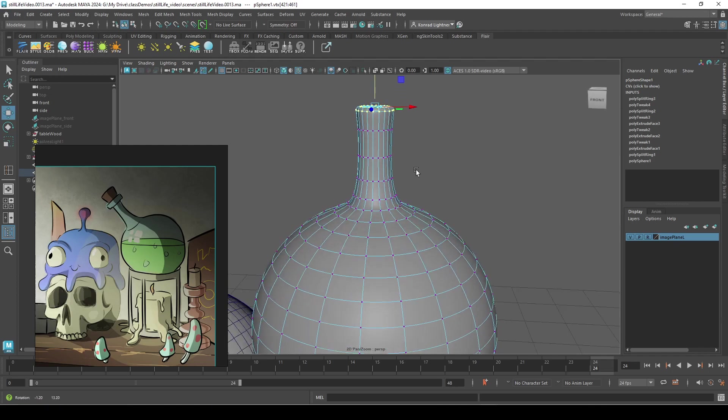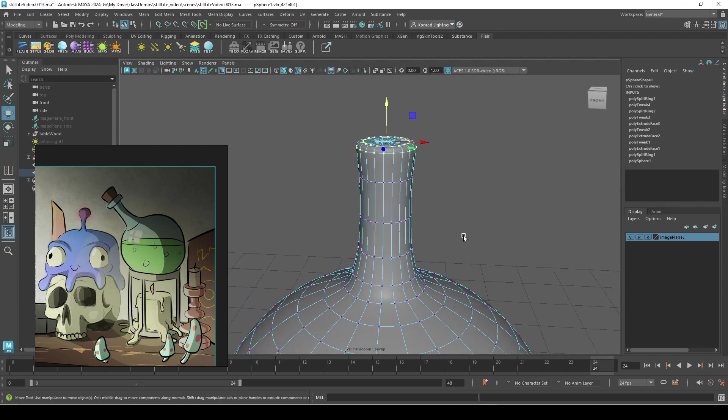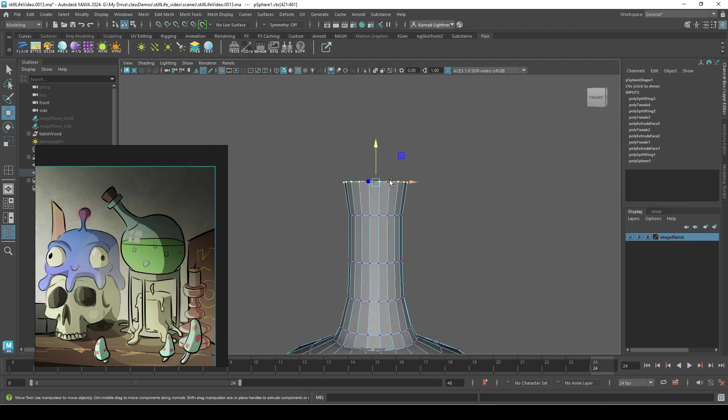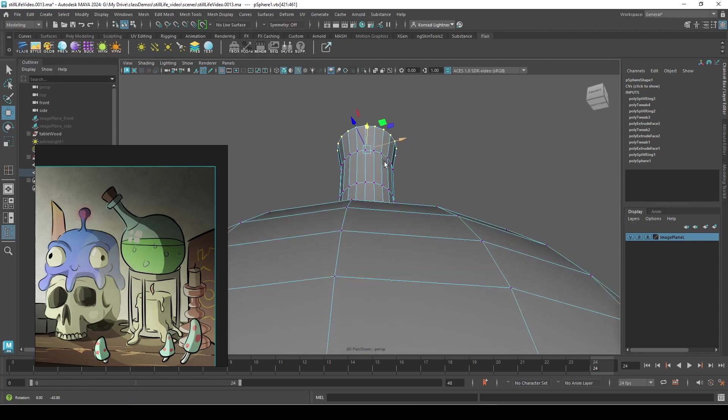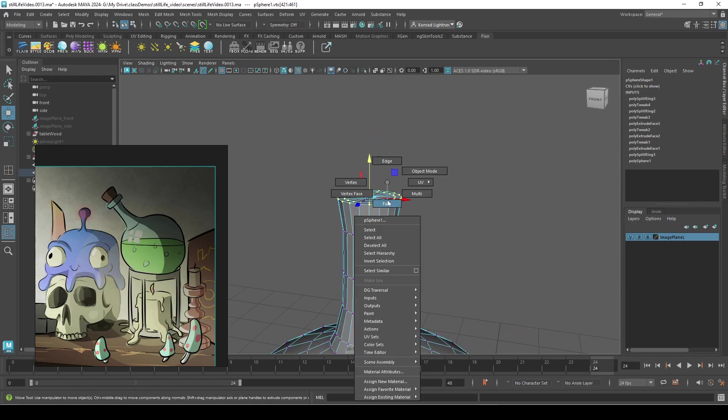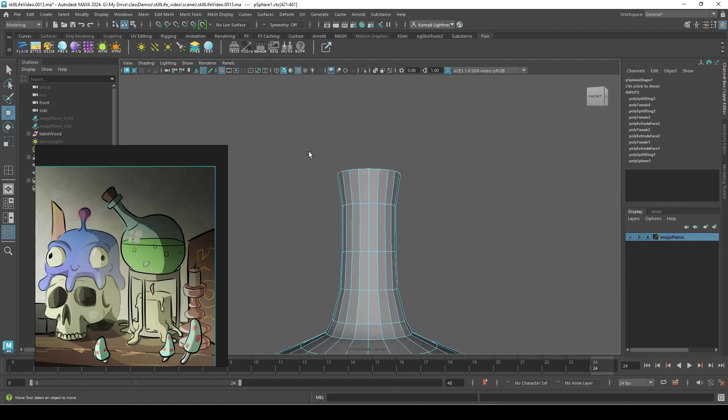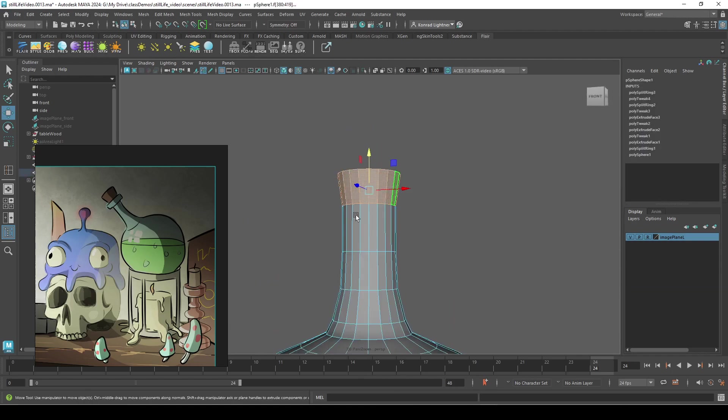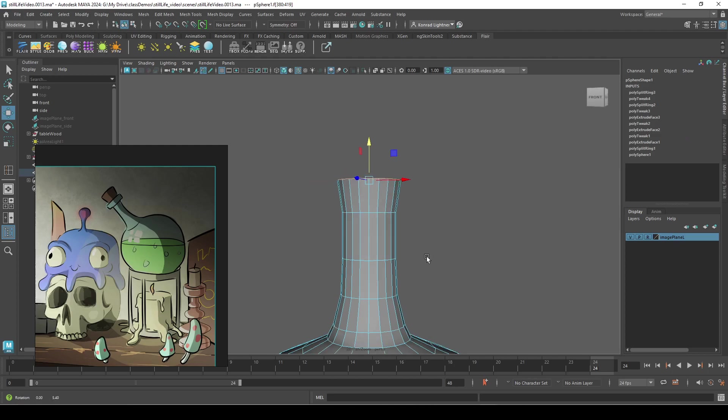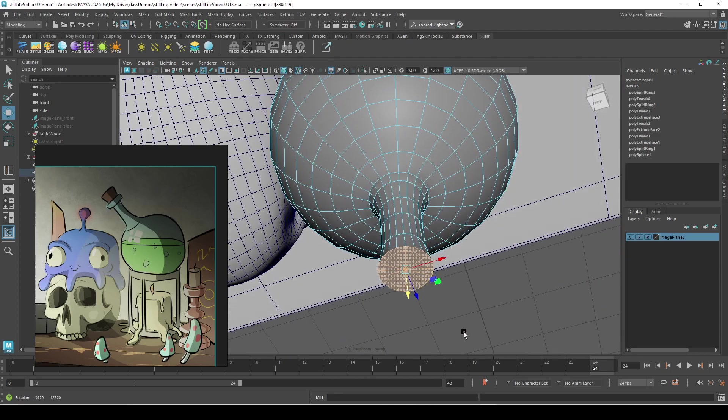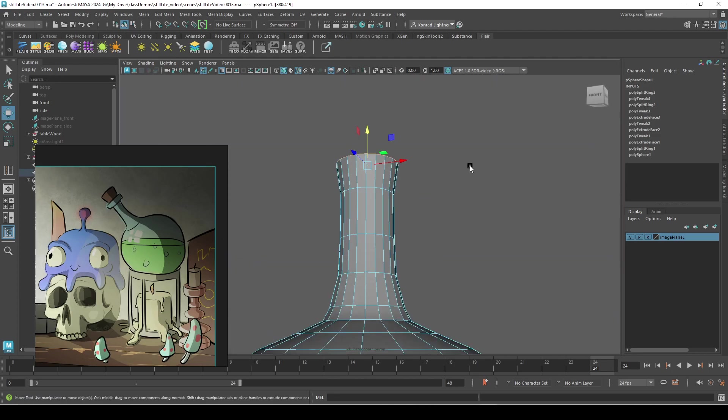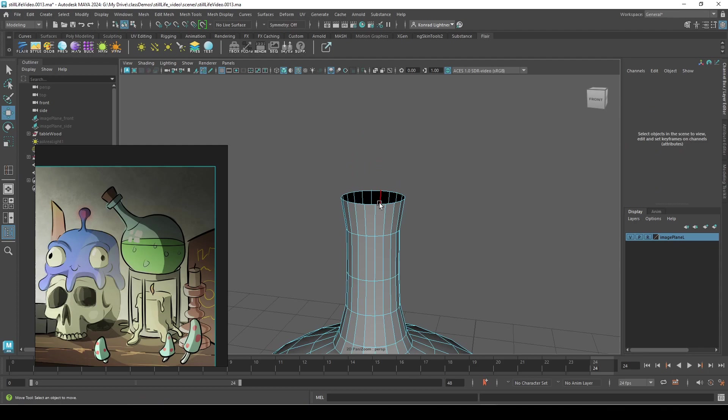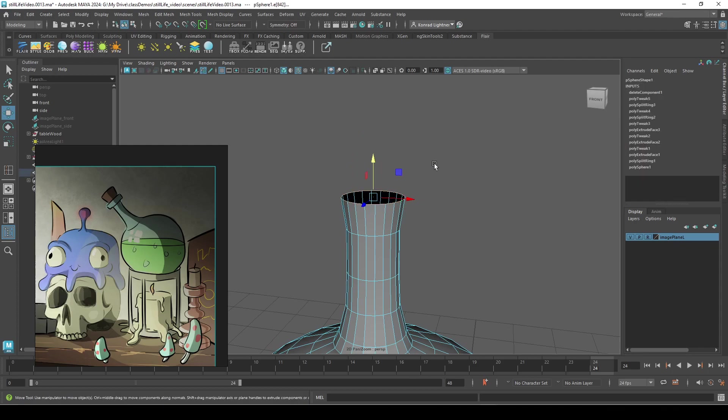Okay, that's fine. And then I'm gonna delete this end just because I don't think I'll be able to get what I want with all that geometry. I'm just gonna extrude the outside edge.